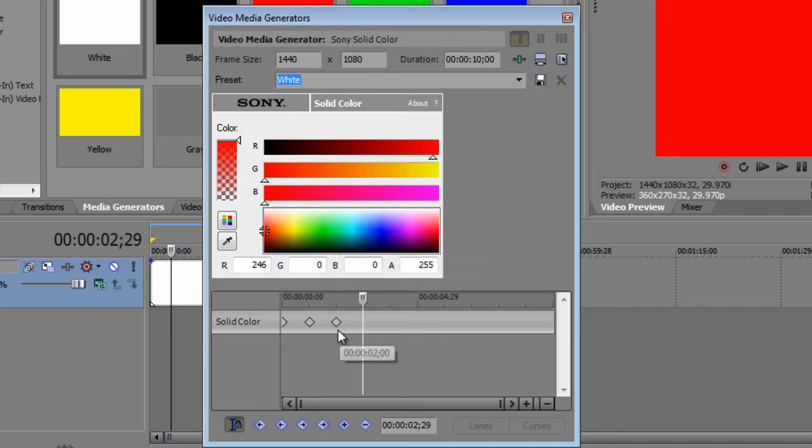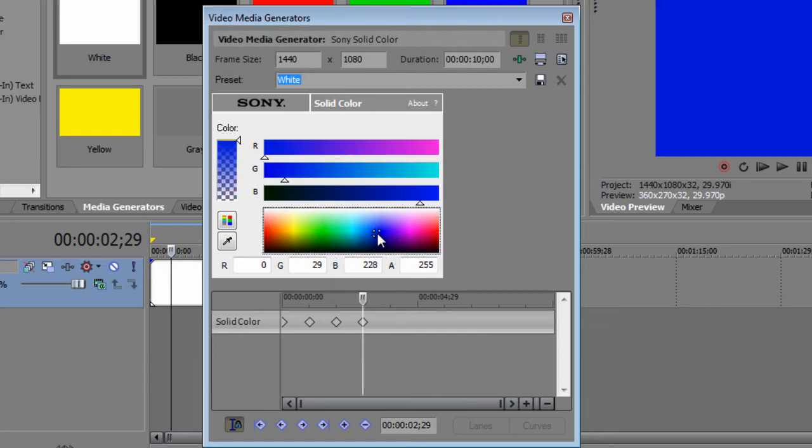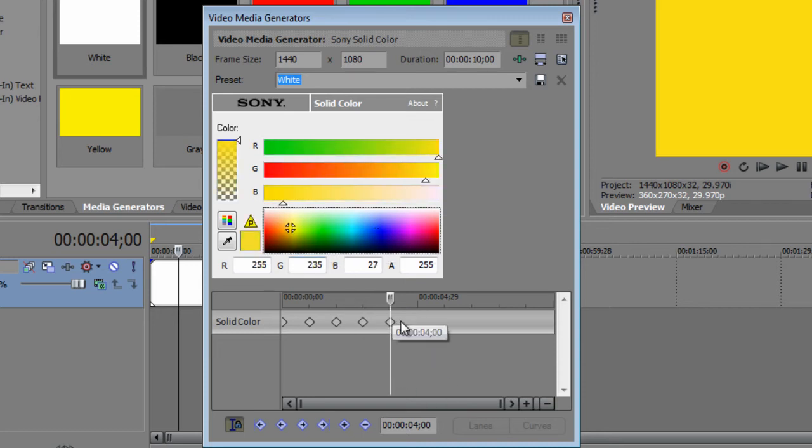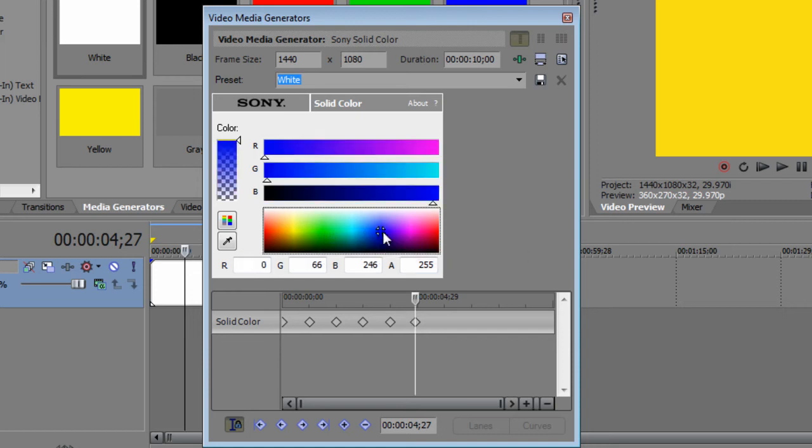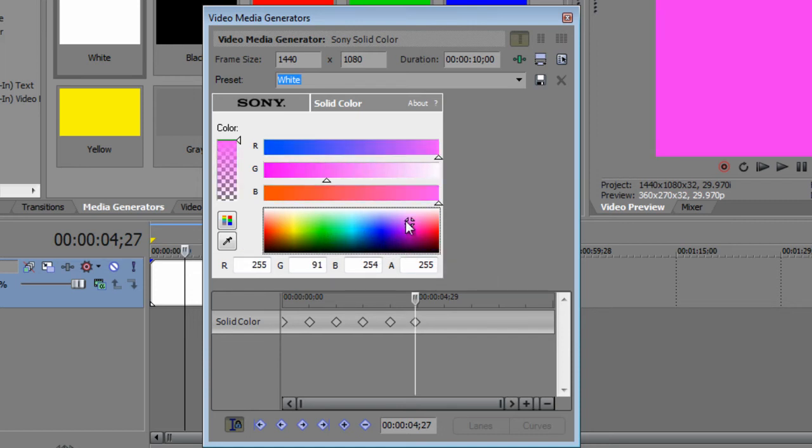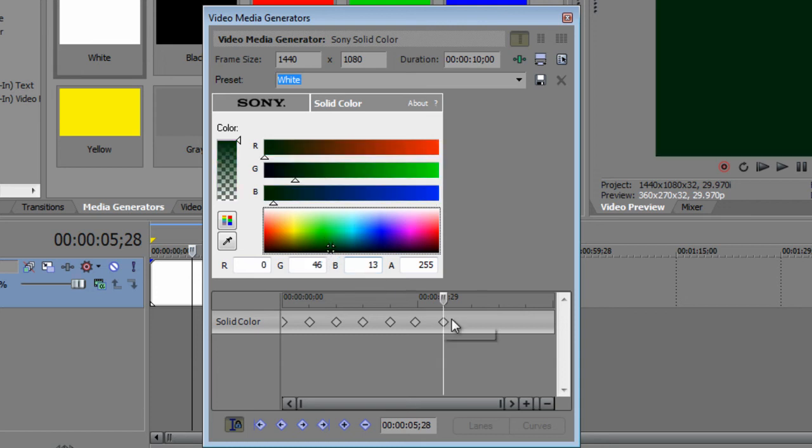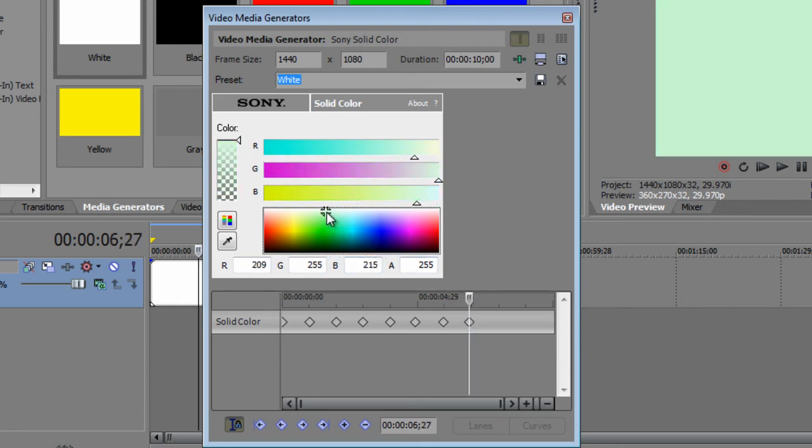It's going to go from red to blue, from blue to yellow, from yellow to a nice pink there, and from the pink it's going to go to black, and back to white.